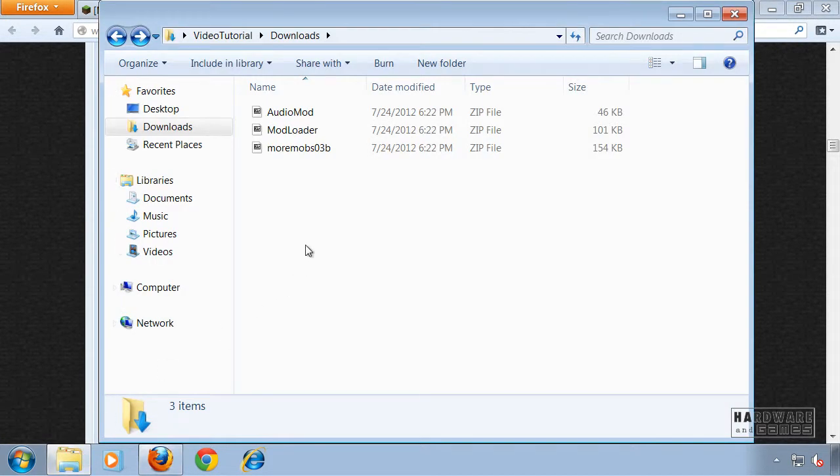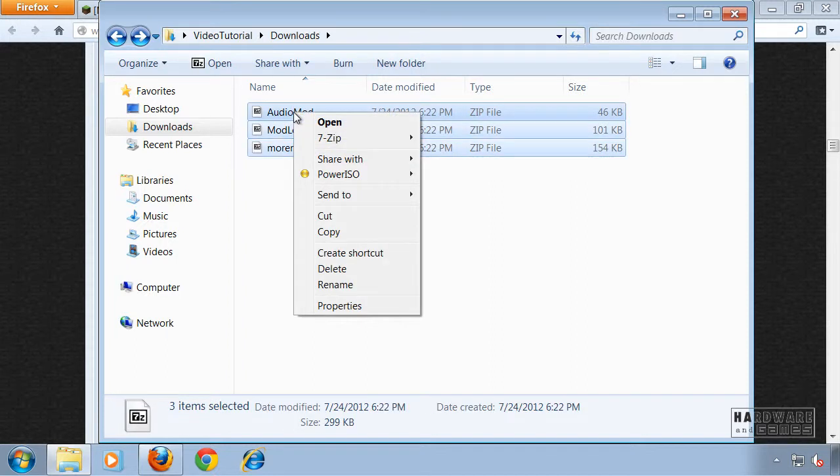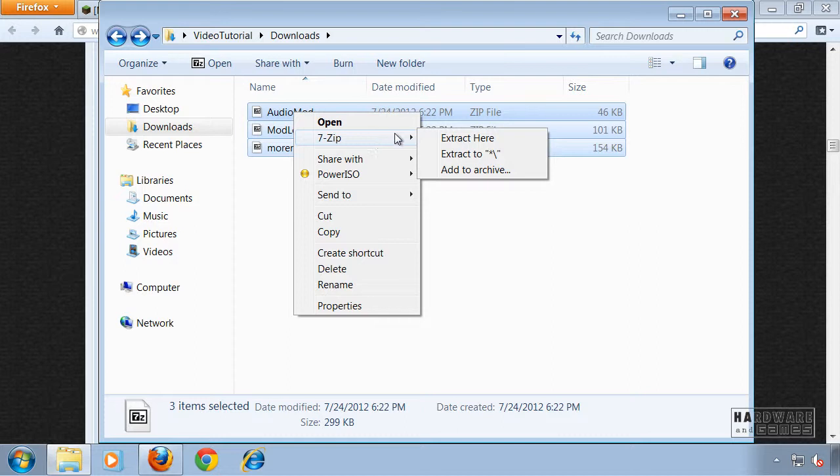Once you have all three files you have to extract them. I'm using 7-Zip.